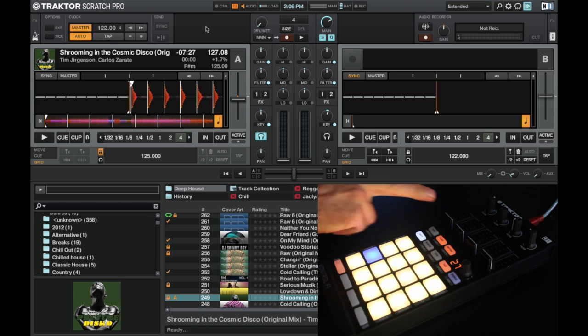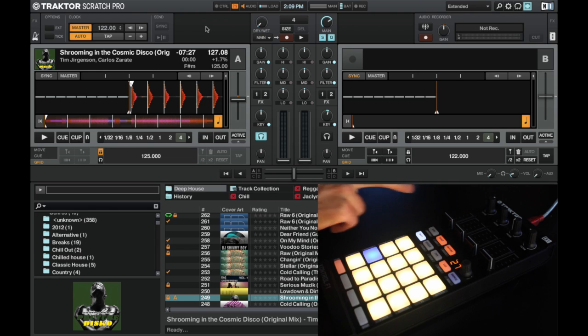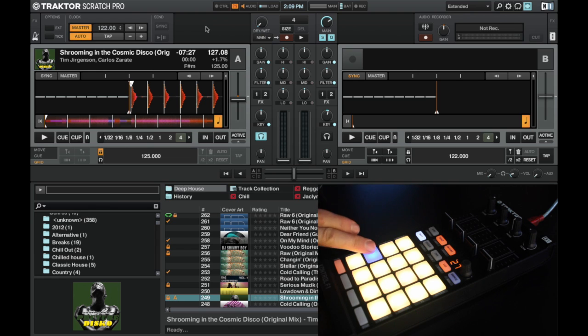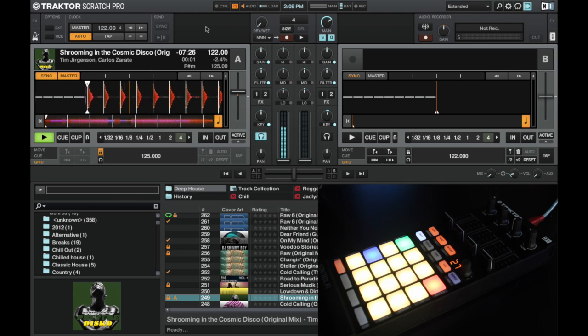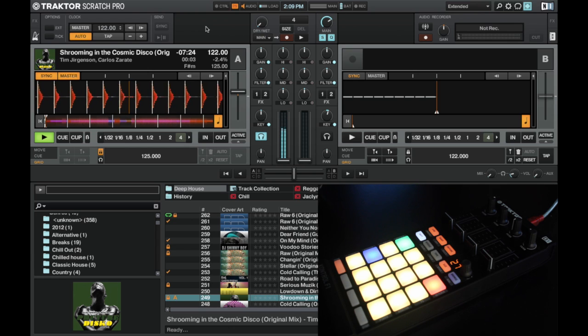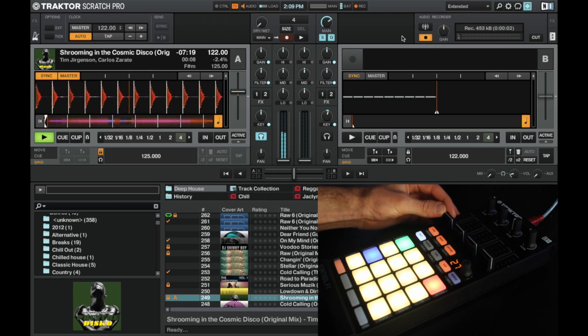Now I can actually with the fader down, I can actually hear this track if I just jump to cue one. Okay, so I can hear this in the headphones but you can't hear it in the record. We're going to start the recording and I'm going to bring this in.